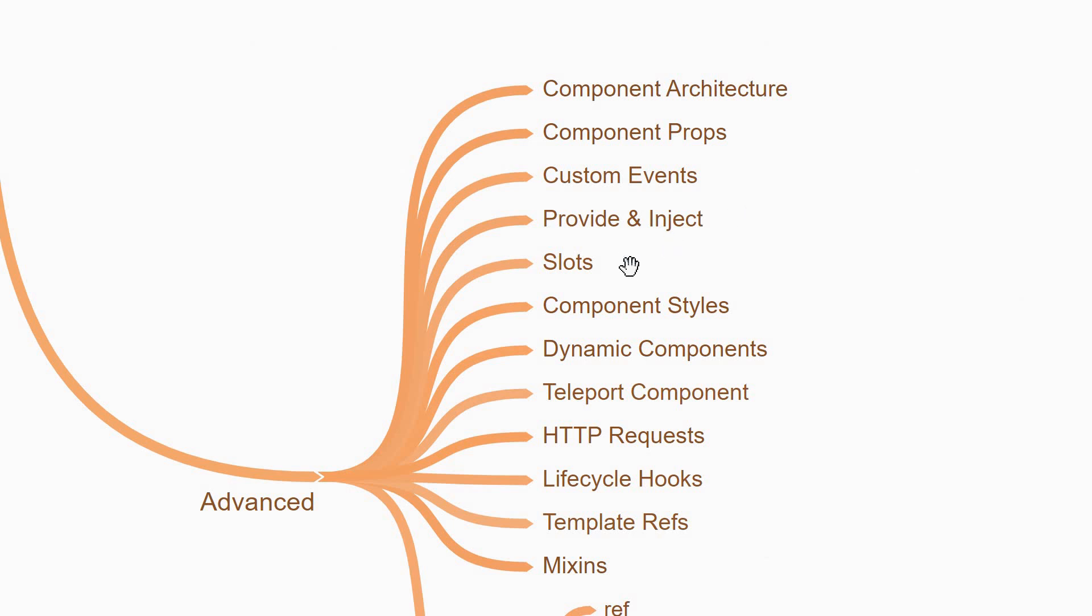The next topic you would encounter is slots. Slots allow a parent component to control the content that is rendered inside a child component. It helps you when creating layouts.